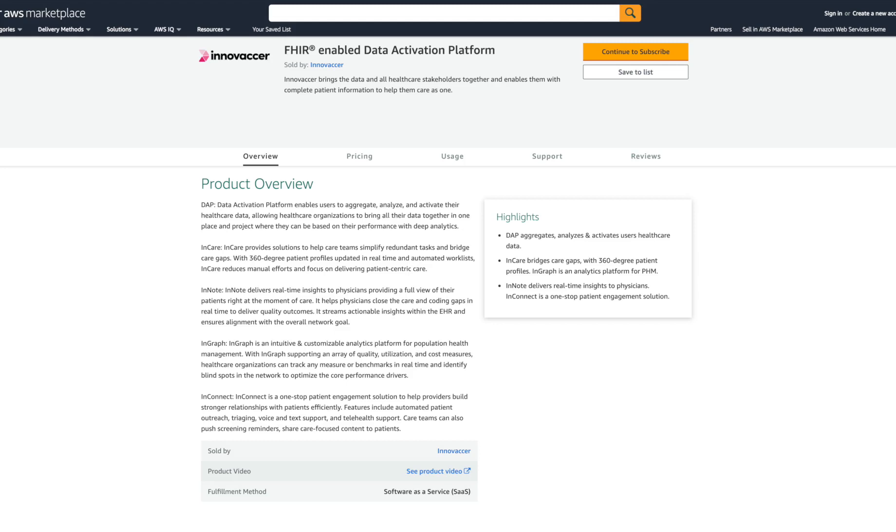AWS Marketplace helps customers move to the cloud quickly and cost-effectively by allowing them to find software that runs on AWS from a breadth of categories, test software quickly to validate effectiveness before purchasing, buy through flexible pricing options, and deploy with a variety of delivery methods.